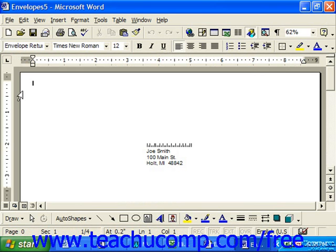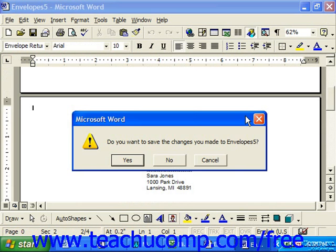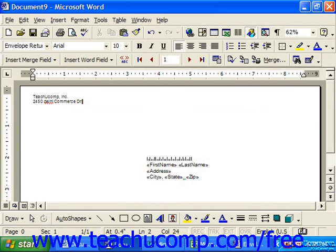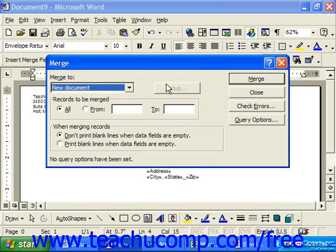Notice that in this example, we forgot to put in our return address in the upper left corner of each envelope. So we would probably close that particular output, go back to the original merge envelope, and input your return address. When it looks correct, you can repeat the process by clicking the Merge button on the Mail Merge toolbar, merging it to a new document and then clicking Merge again.